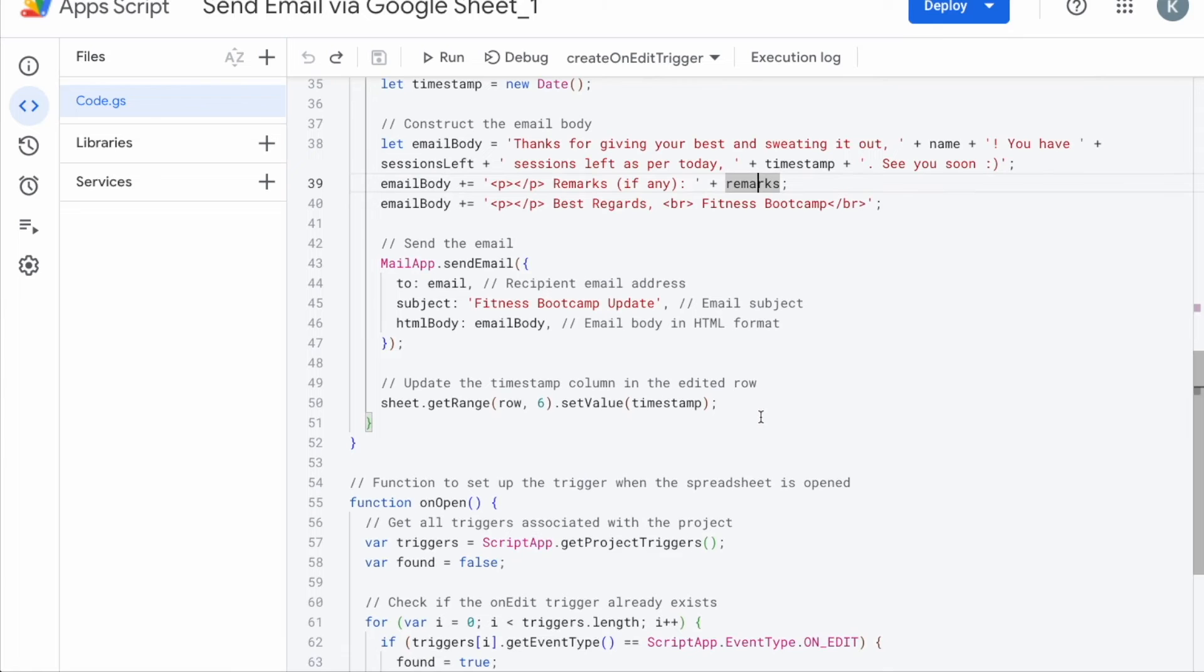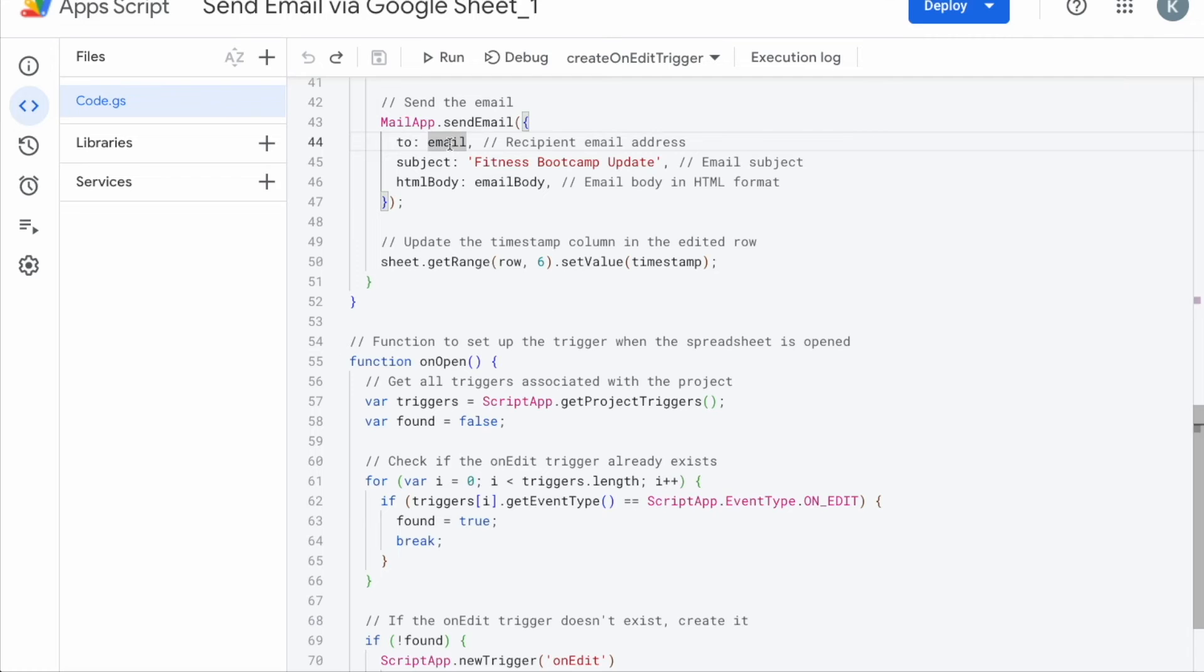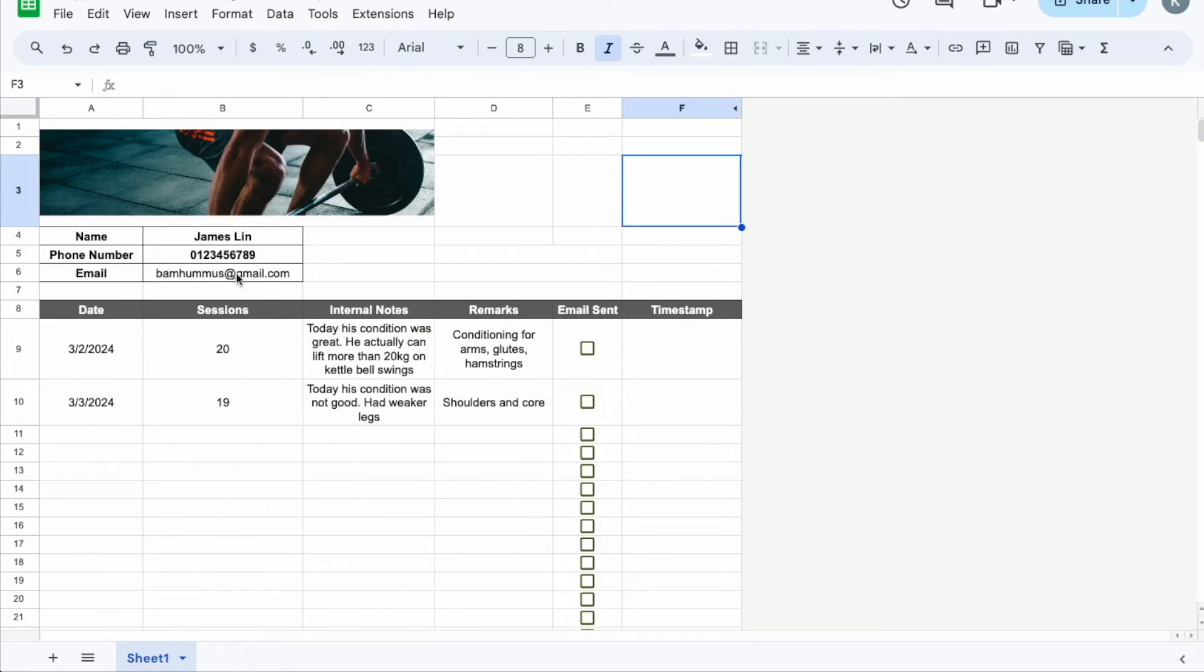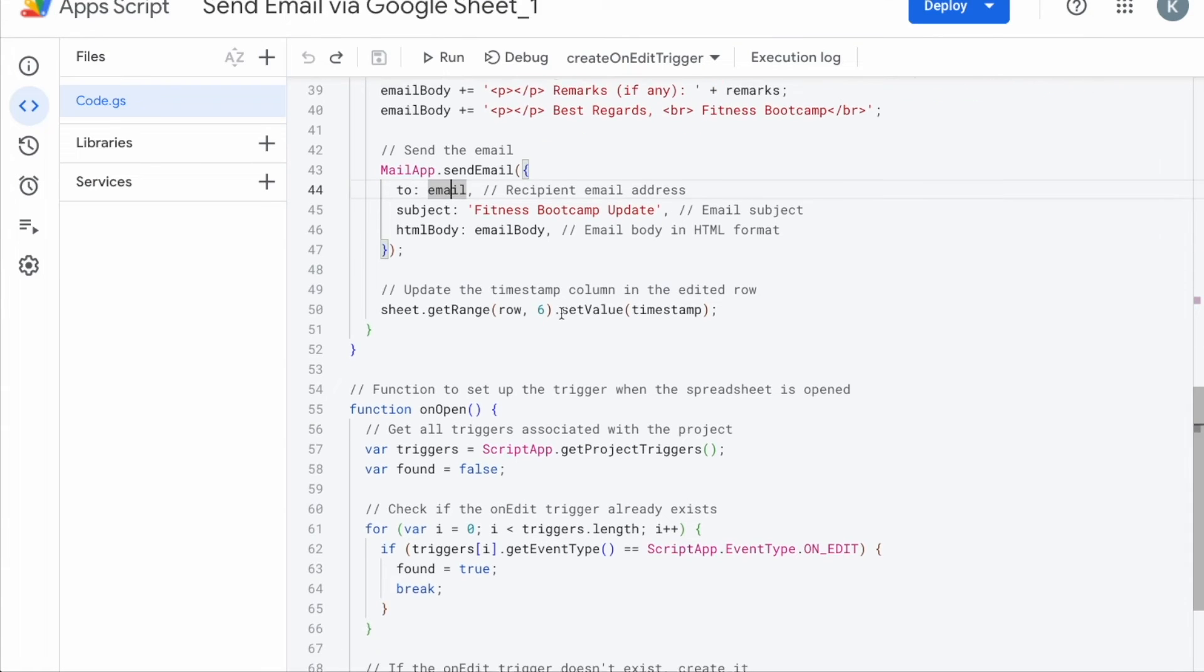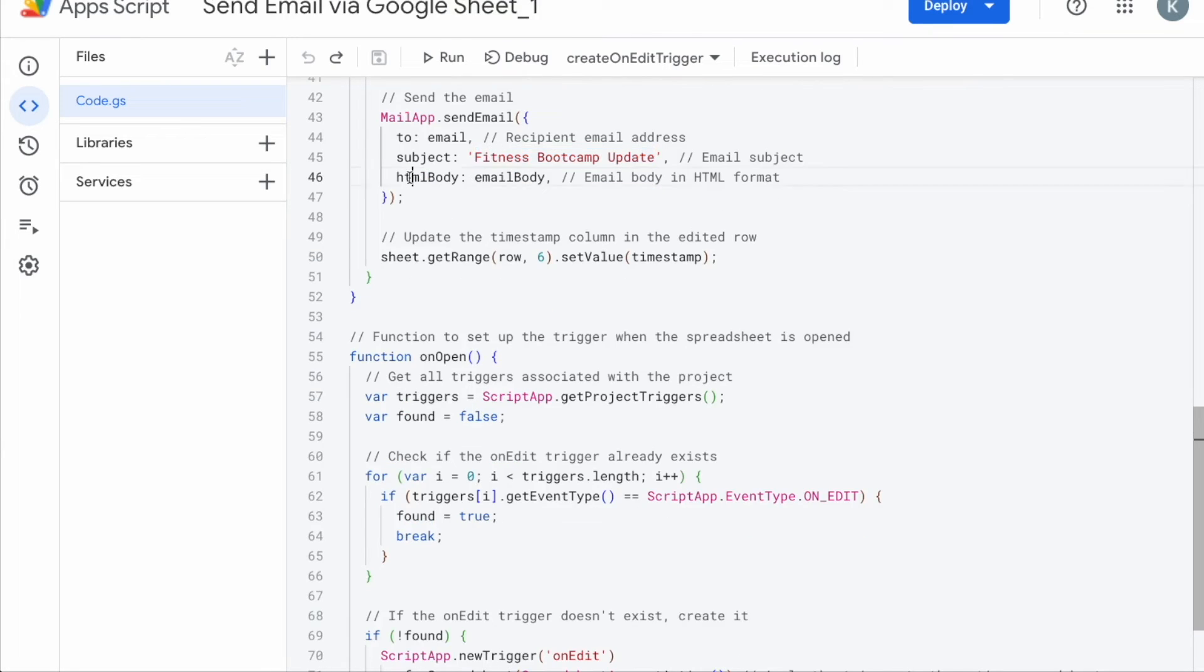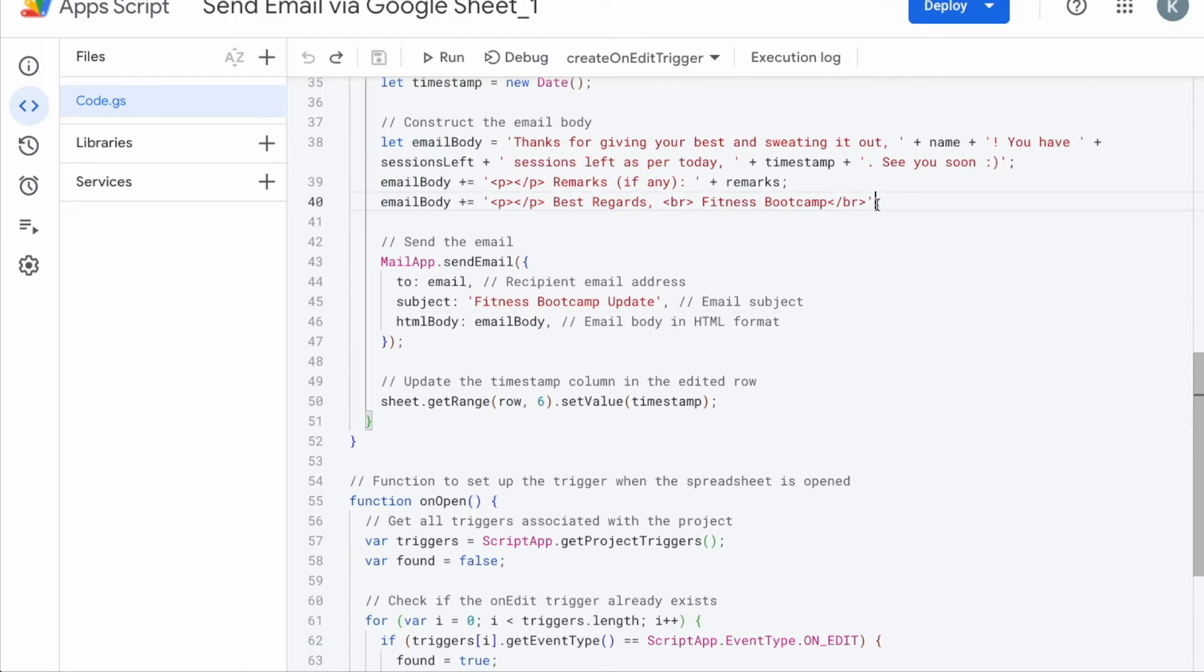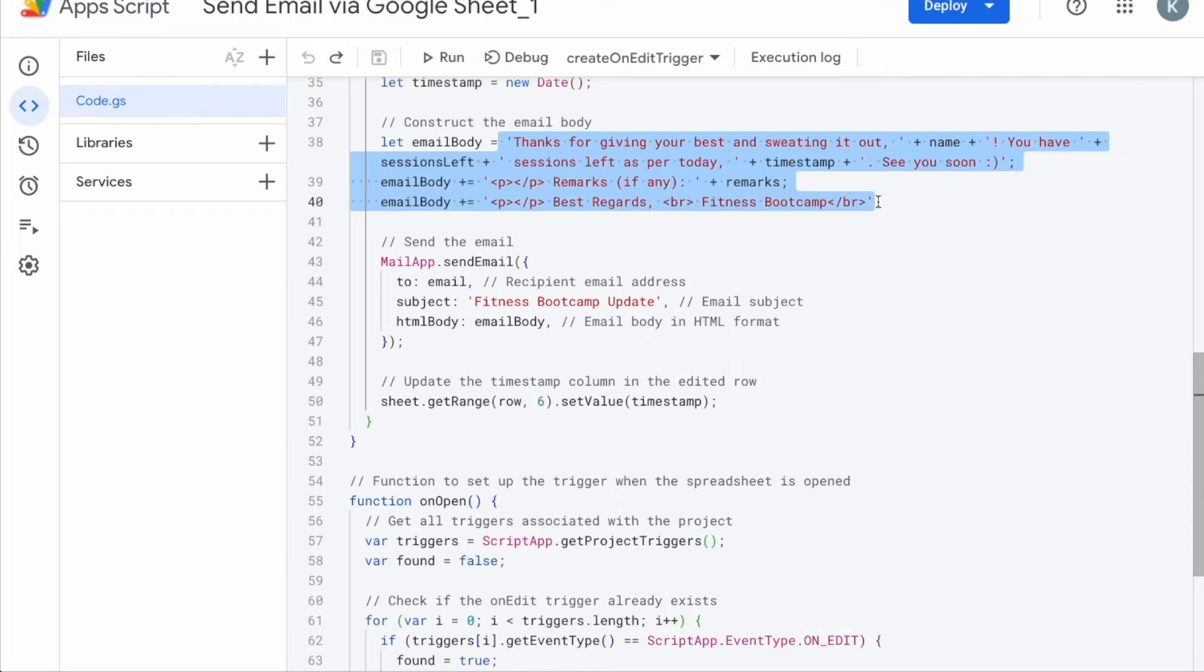Once you're done with the email body, then you can send the email. To send the email, we need to use the mail app function, mail app dot send email, and send it to the email here. So again, you don't need to put in the exact email that you're going to send to because the system already knows email, they're going to get it from cell B6. And then the subject, this one is in red text here, you can actually change this up. So for me here is fitness boot camp update. But for yours, you can just change up to whatever suits your needs. And then the next step is the email body. So again, email body here, I don't have to retype the whole text again. And the email body for me above here was in HTML format. So I'll put HTML body and then email body. So email body is the name that carries all of this code over here.